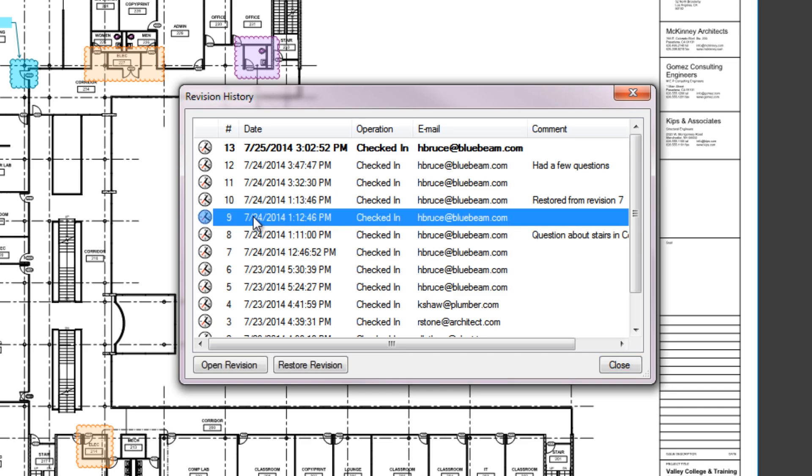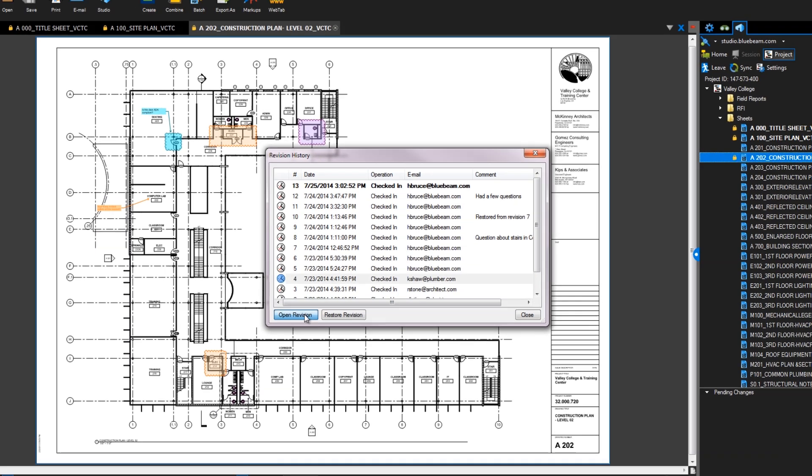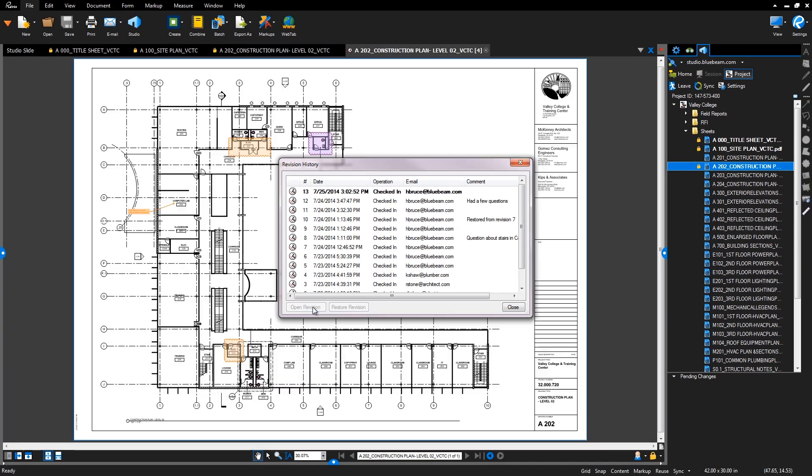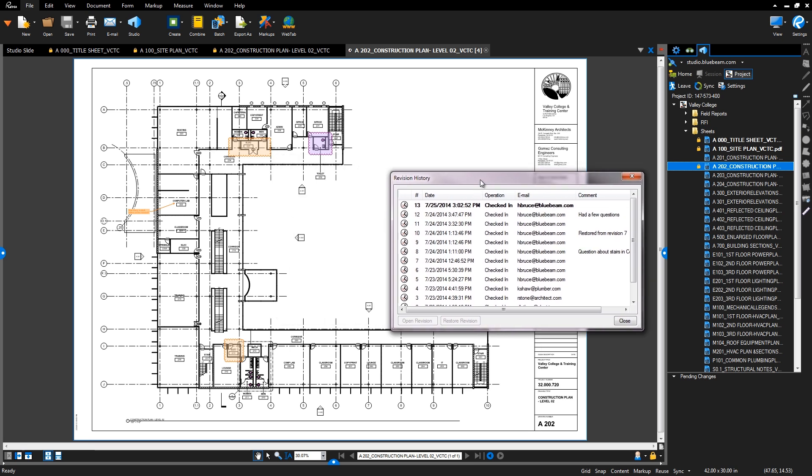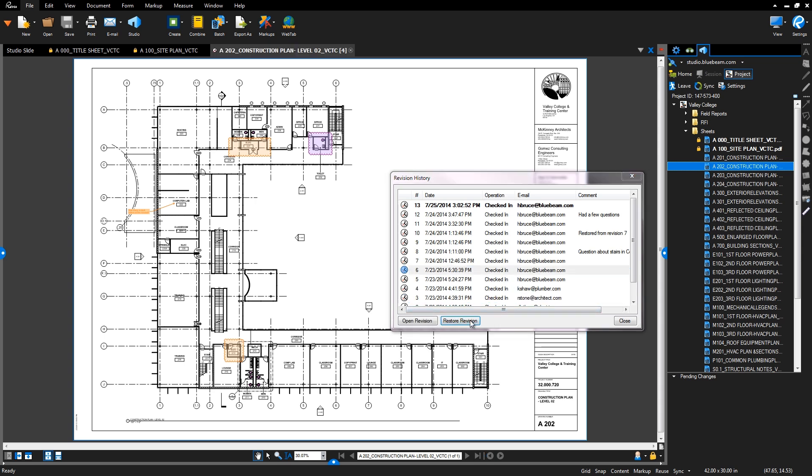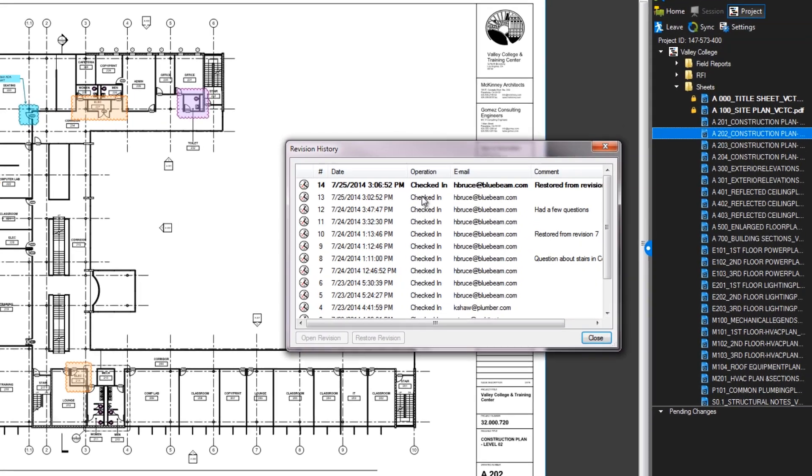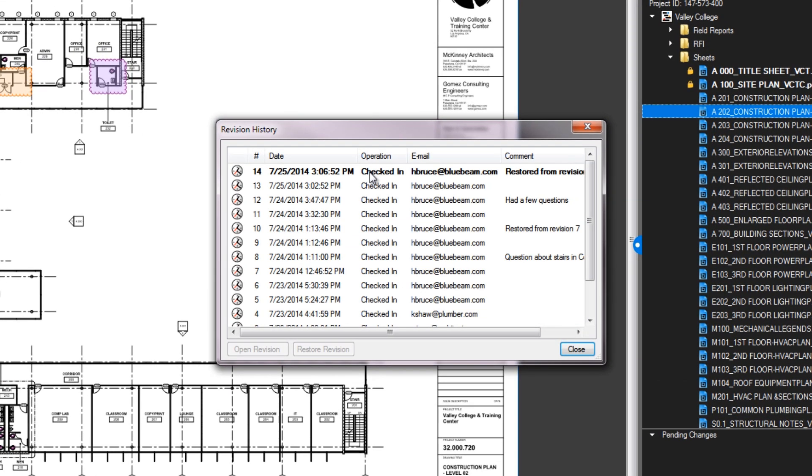You can even view a previous version to see how the document appeared before the changes were made by a user. You also have the ability to revert back to an older version of a file if you need to. This will be listed as a new revision in the revision history, so everything is recorded and no data is accidentally lost.